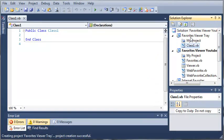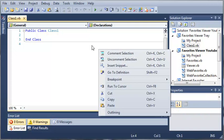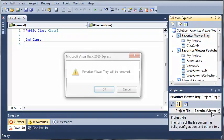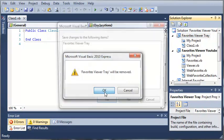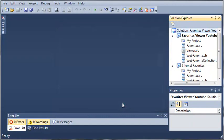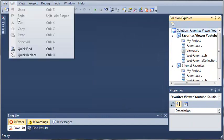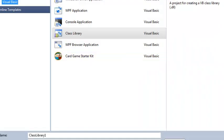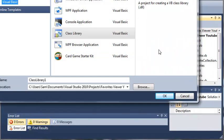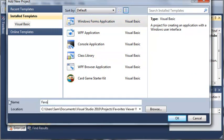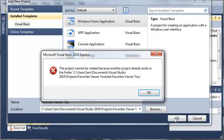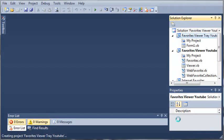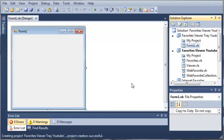And it looks like I selected a class library. So, let's remove this. And we'll just call it Favorites Viewer Tray YouTube because that project already exists.